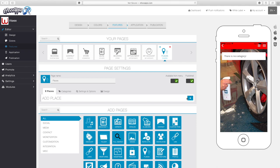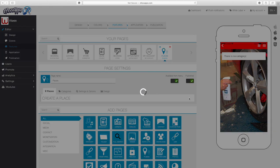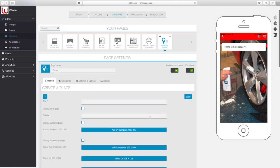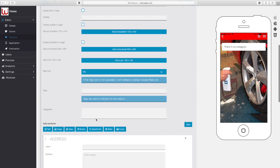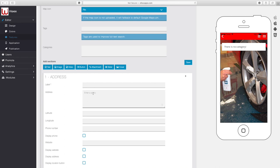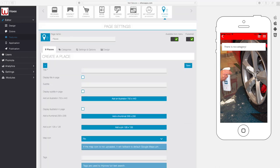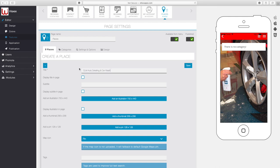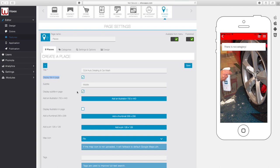We're going to be adding several locations inside of one button. We've already added the feature and our first button says 'Add a Place,' so we'll hit the plus button. One of the most important things here is going to be your title, your subtitle, and the address. The address is extremely important. This app is going to list several car washes in the area, all in one app. We can add a subtitle indicating they are mobile. We'll click yes to display the title in the page, and yes to display the subtitle.